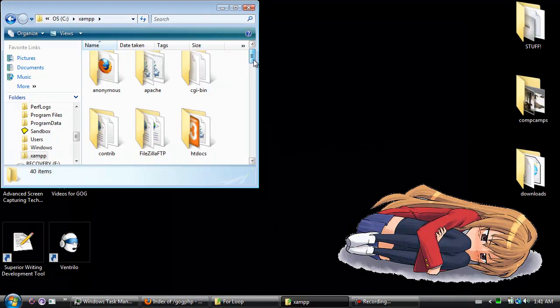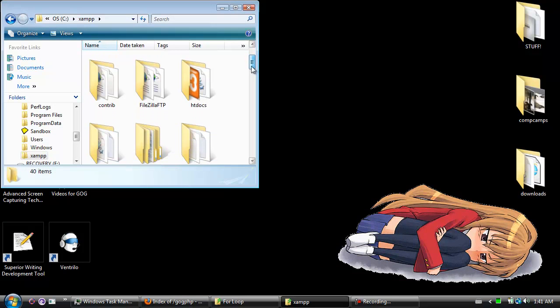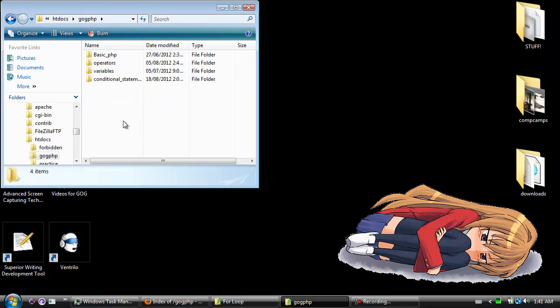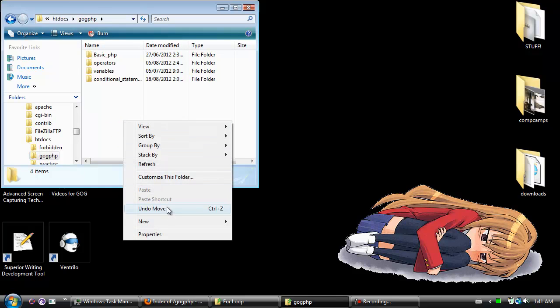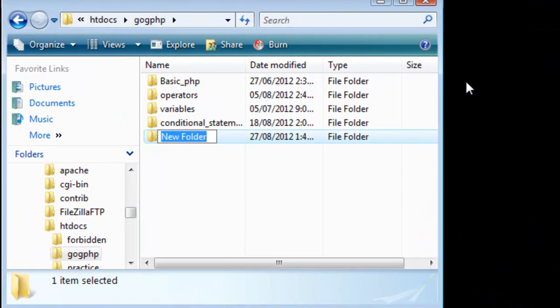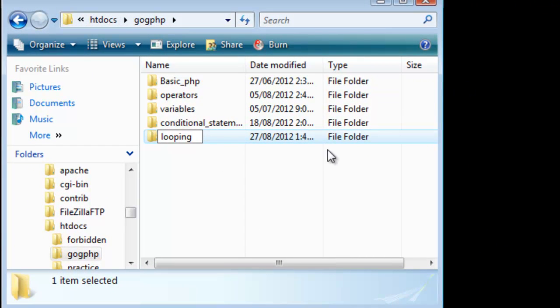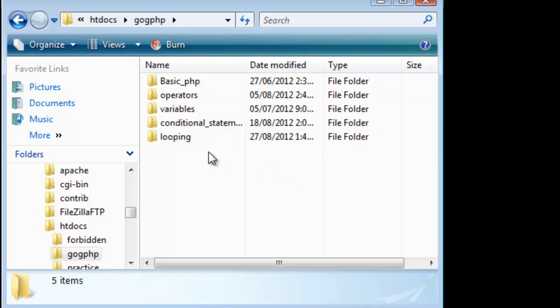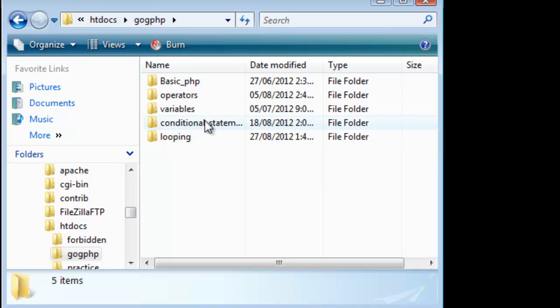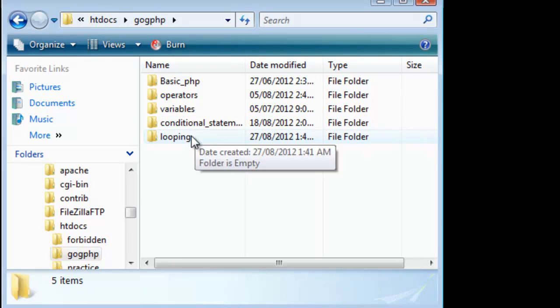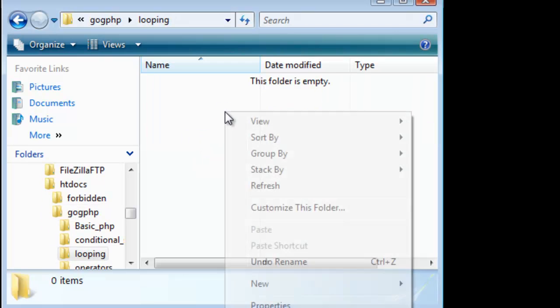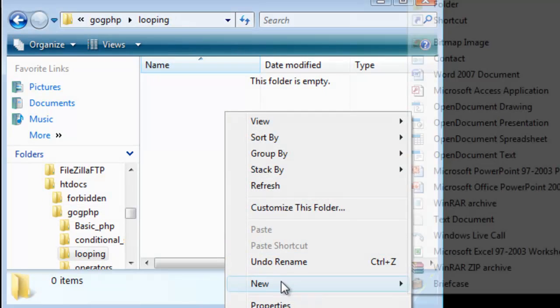Alright. First thing we're going to do is the typical stuff, we're going to go to htdocs, find gog.php. We're going to create a new folder, as we have in previous units, we're going to call this looping. You don't need to put statements, you should all know loops are statements, they're just called looping statements.